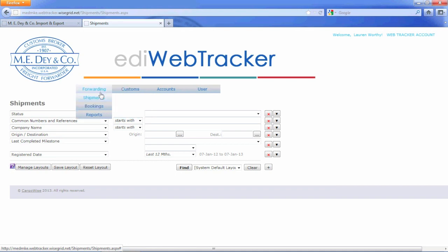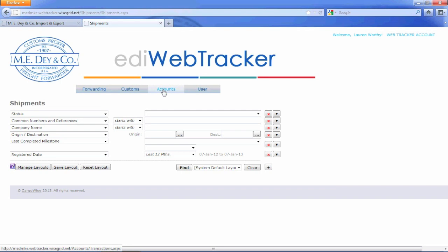Under Accounts, you will be able to view or print your statement of account and outstanding fees that are due.